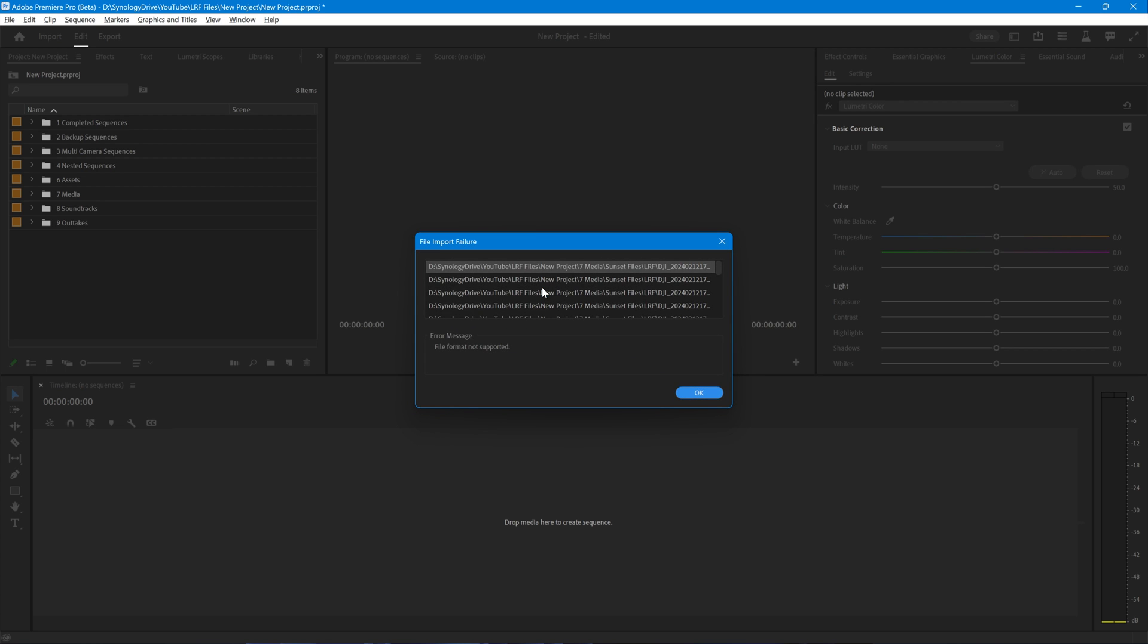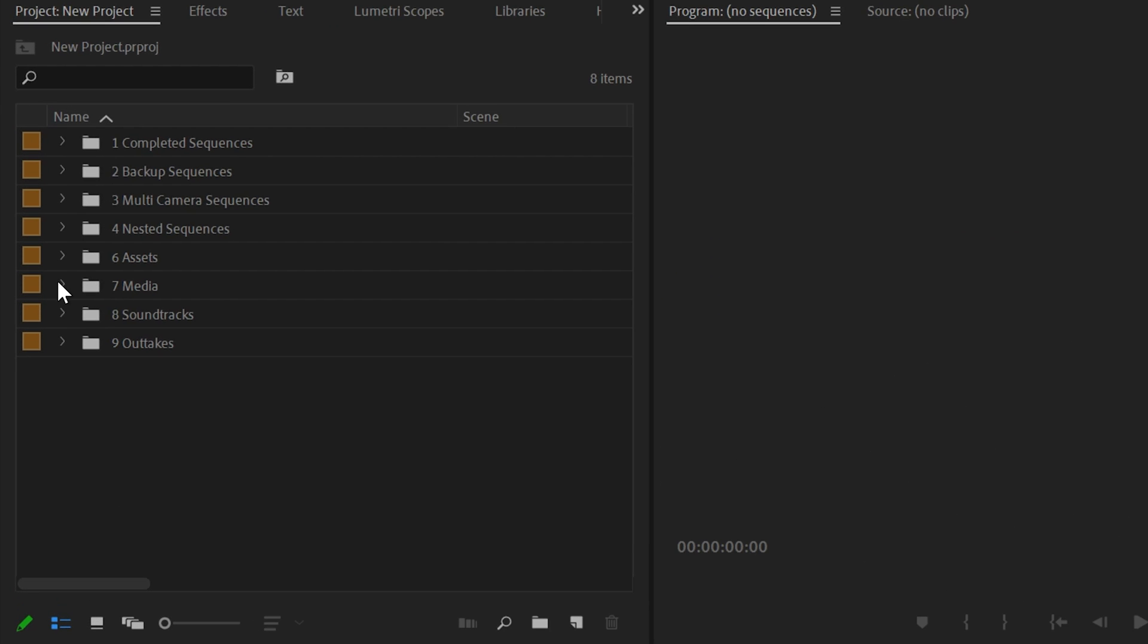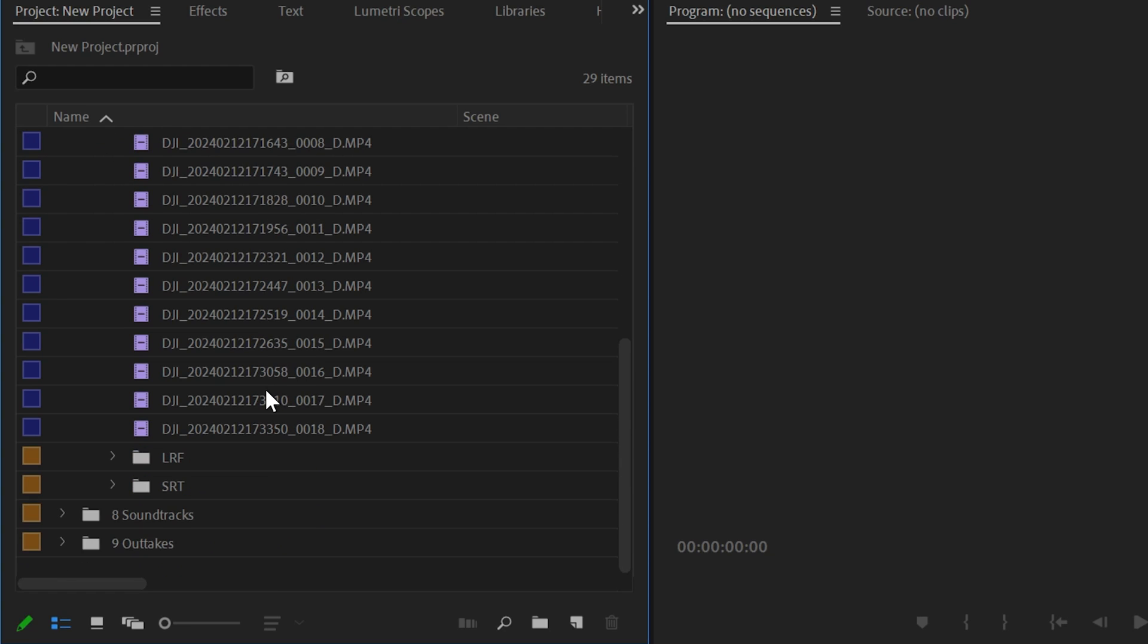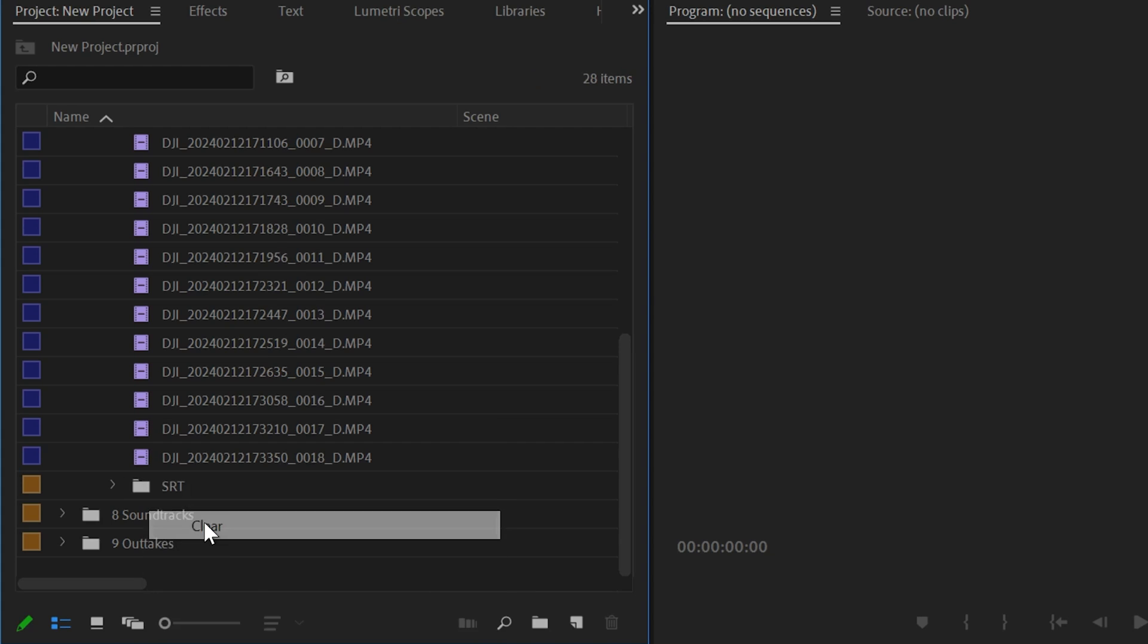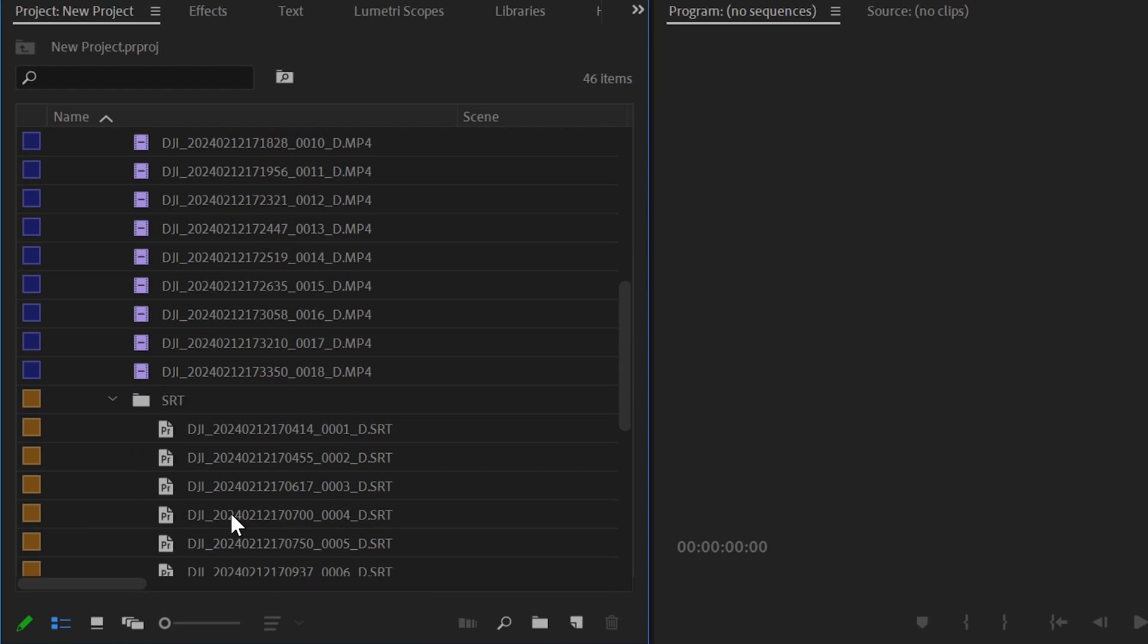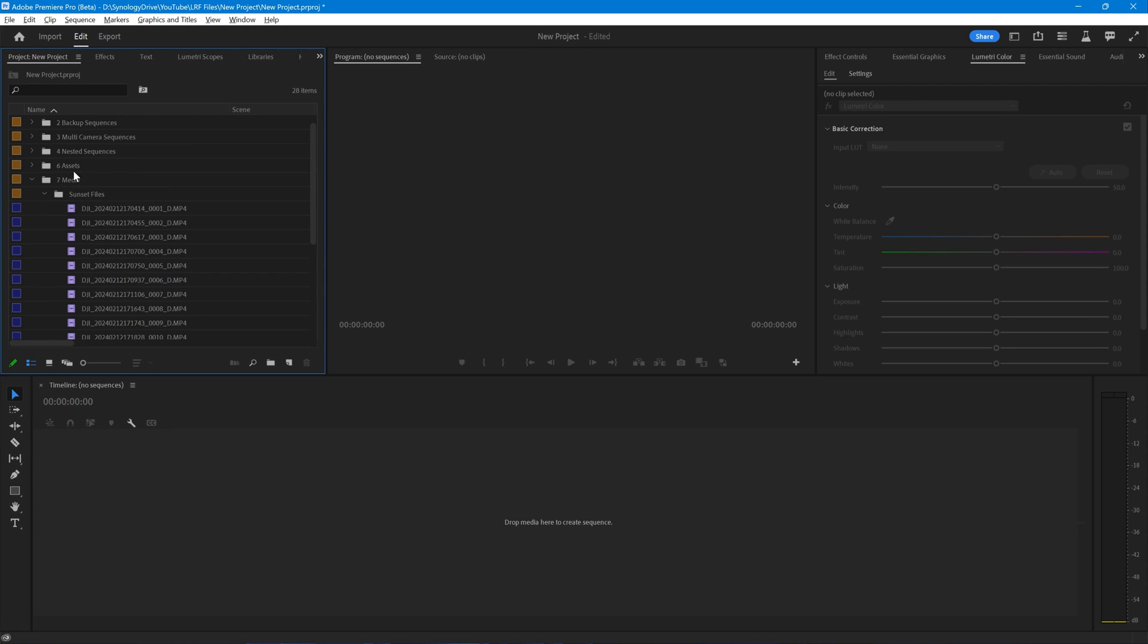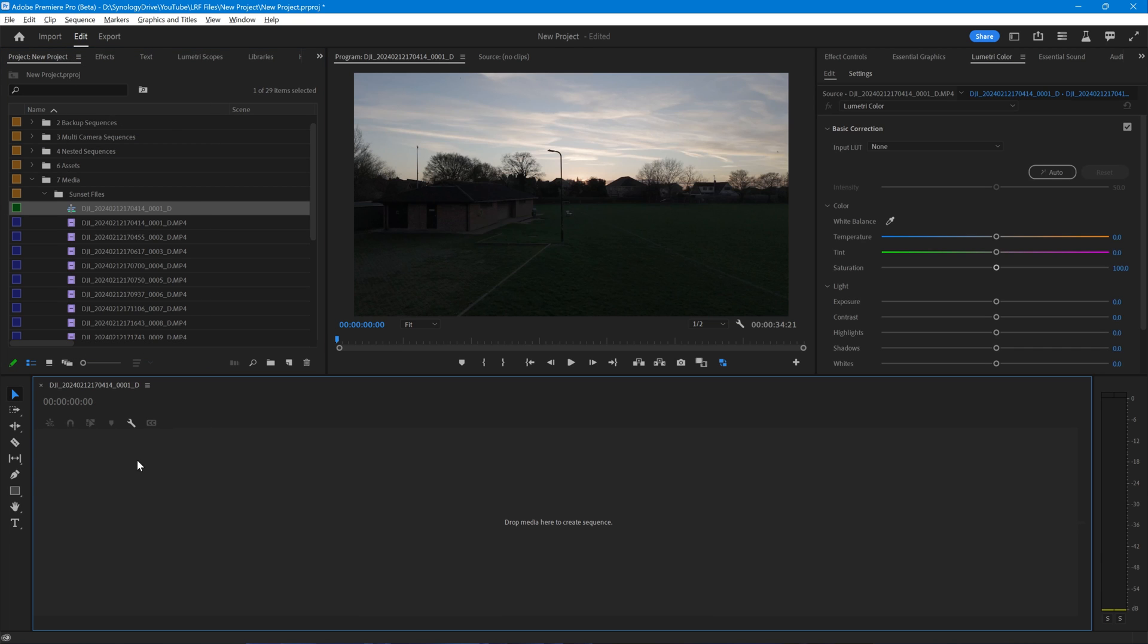As expected, Premiere has not liked the LRF files, and that is absolutely fine. I'm going to click OK on that, and you'll see now in my media folder, I have the Sunset files with all the MP4s, which is what I want. I have a folder for the LRFs, but there's nothing in them, so I can just get rid of that. And I have my subtitles in an SRT folder. We can, for example, create a sequence for this if we wish. You can now see that the file is there.